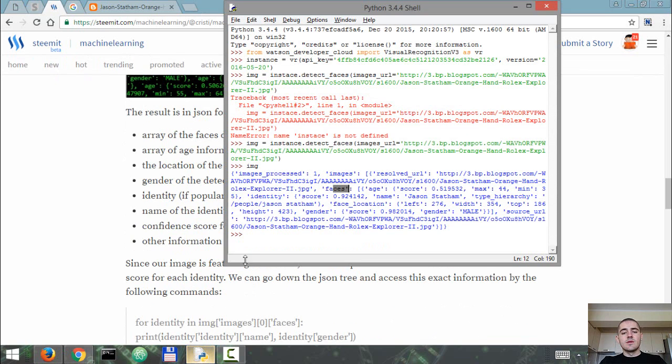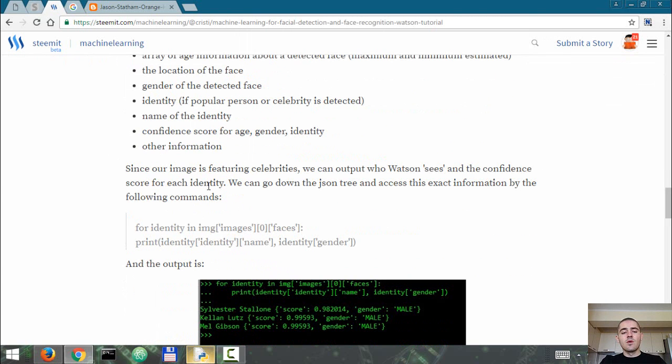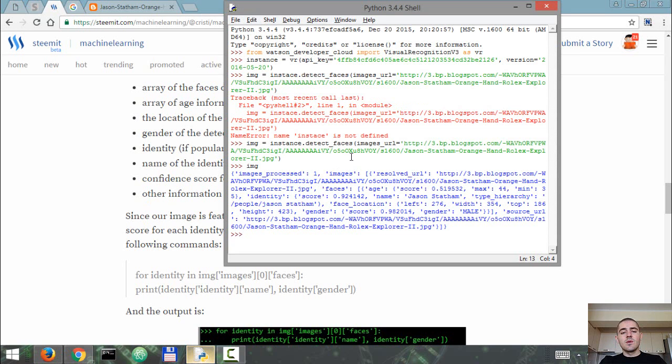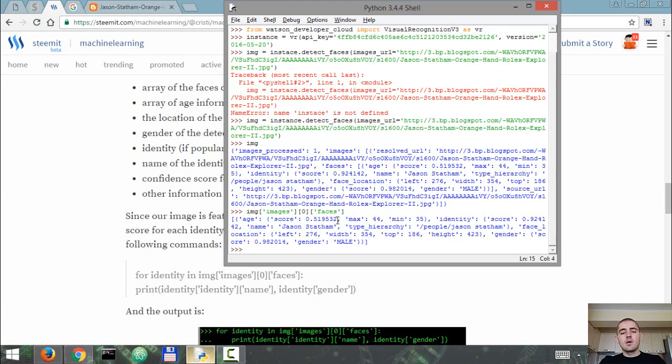So to get the identity in this case, if you want to see who is the celebrity that Watson detected in the image, we'll have to go down the JSON tree. In this case I don't have to use a for loop like I used in the written tutorial, which I'm gonna link to in the description. I don't have to use a for loop because there is only one person in the image.